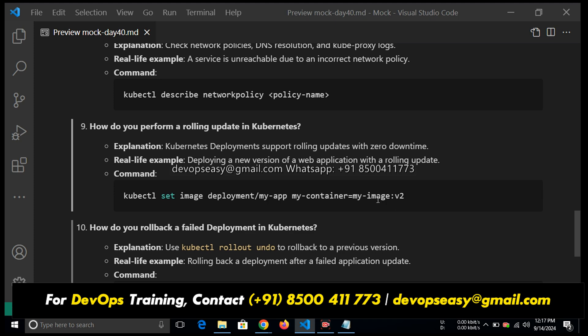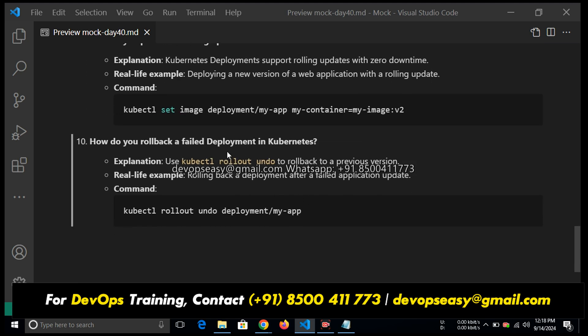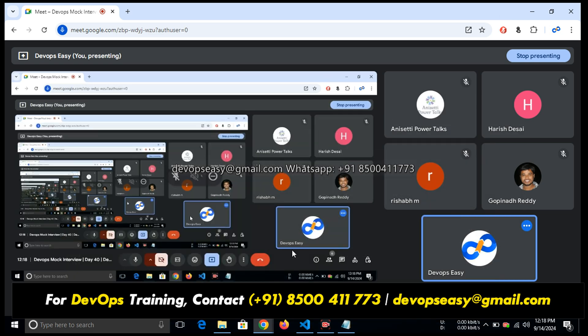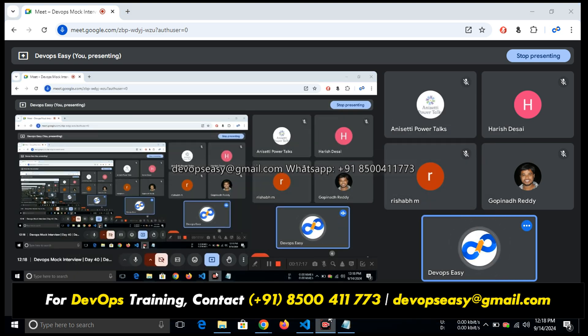How do you troubleshoot network issues? Kubectl describe network policy and policy name. How do you perform rolling update? Kubectl set image deployment, specify which image you want to update with the image name and version tag. Then automatically in this deployment, the image will be updated and deployment will be done without any downtime. If you want to rollback a failed deployment, use kubectl rollout undo deployment slash your deployment name. That's it for this mock interview.